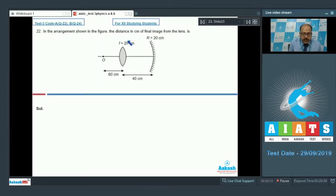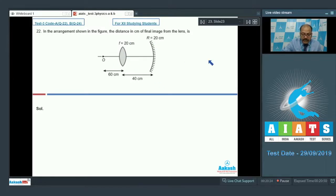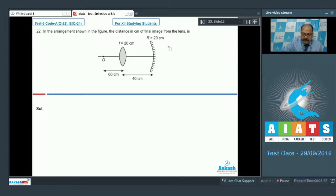Question 22: In the arrangement shown in the figure, find the distance in centimeters of the final image from the lens. We have a convex lens and a concave mirror with given distances. We first apply the lens formula and then the mirror formula.